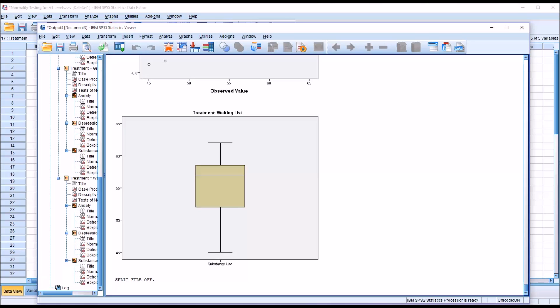I hope you found this video on testing the normality of a dependent variable across all levels of an independent variable to be useful. As always, if you have any questions or concerns, feel free to contact me. I'll be happy to assist you.